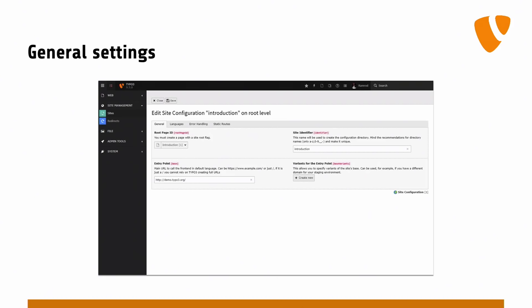Since my last demo, there are variants for entry points. You can see that you have demo.typo3.org as your main entry point, but maybe you have a dev domain — and I hope you have a dev domain because you don't want to do anything live. Maybe others have staging or dev systems, and with variants for the entry point, you can add these dev systems depending on the application context to the configuration.